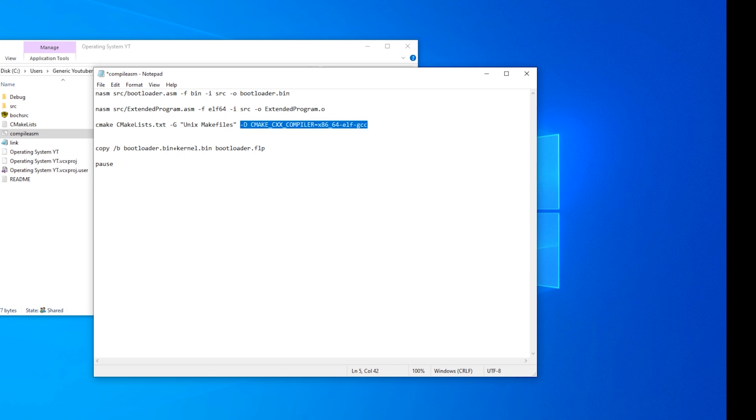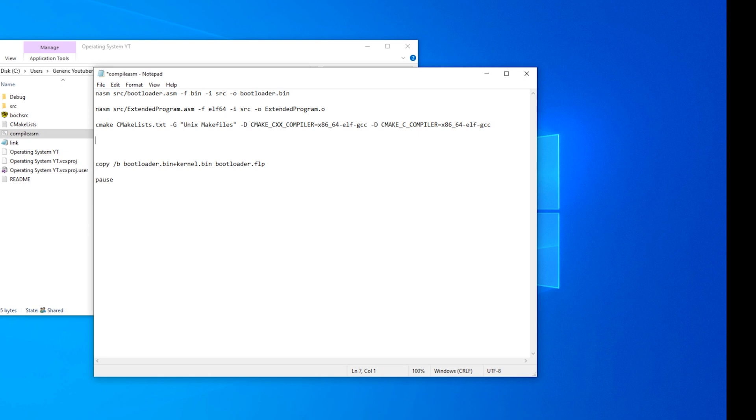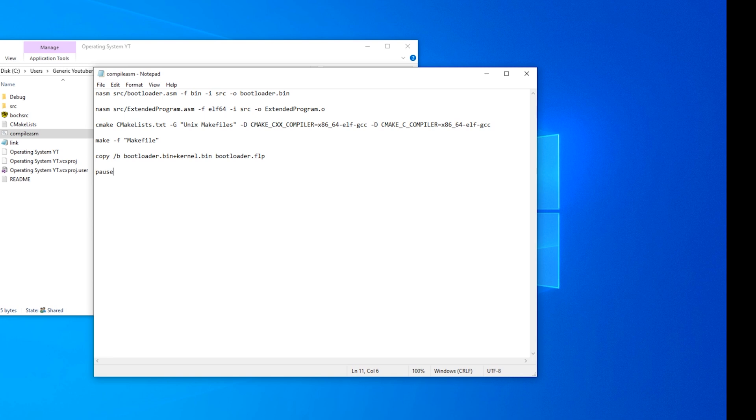And now we need to do the same with C. So CMAKE_C_COMPILER. So get rid of those x's. Now, it will produce a make file that we can use. So we just need to do make -f makefile.